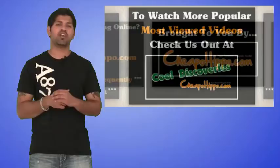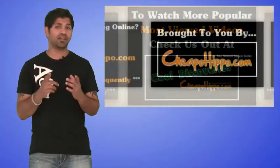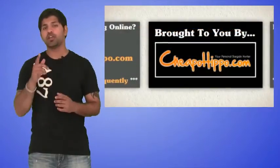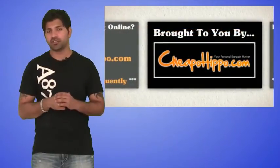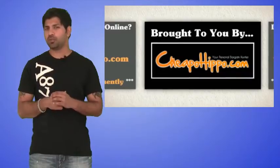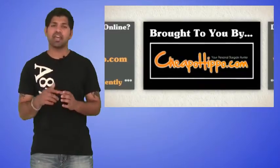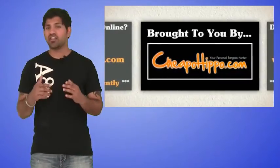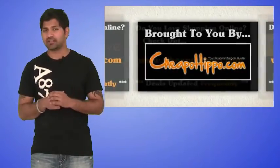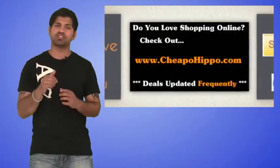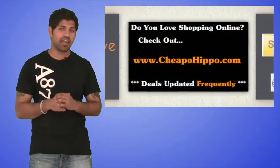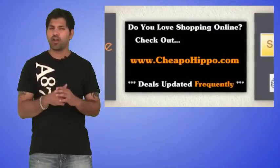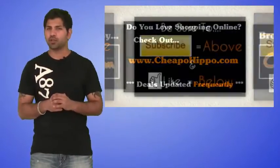So this was an awesome video brought to you by CheapoHippo.com, your personal bargain hunter. What we normally do here at CheapoHippo.com is find you some of the hottest deals on the latest electronics. So if you love shopping online, be sure to check us out every day at CheapoHippo.com for all the latest deals and coupons.